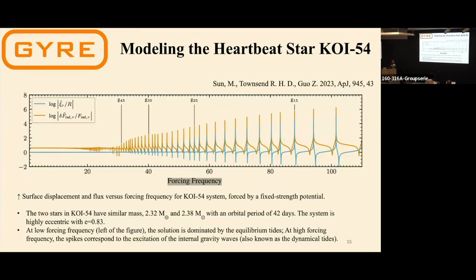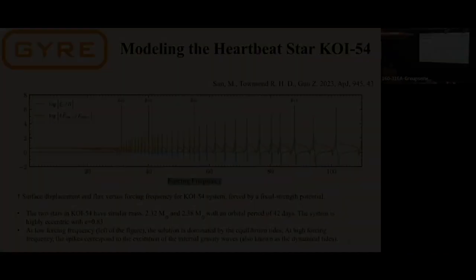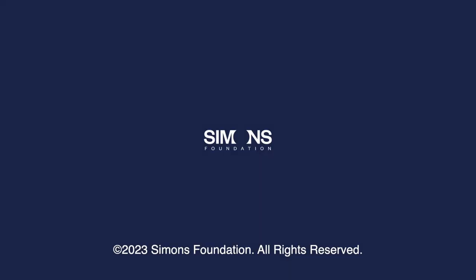Question: Can episodic accretion impact the heartbeat that you observe from these systems? Response: As far as I know, heartbeat systems are isolated binaries that are not actively accreting. But I can imagine that if there's accretion, the light curves would be messed up — and maybe H-alpha emission lines could appear. I have limited knowledge on the observational side, so please correct me if I'm wrong. Let's thank the speaker.